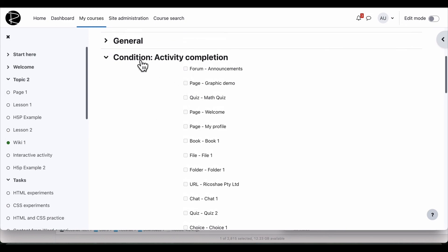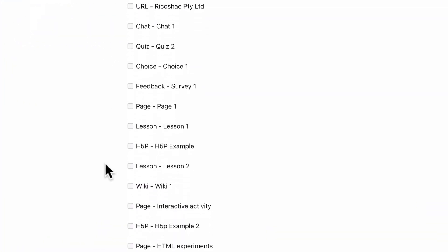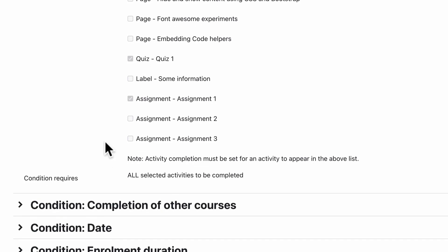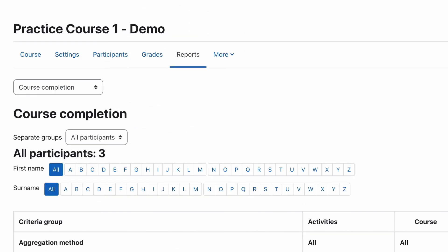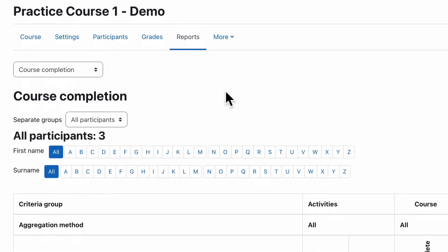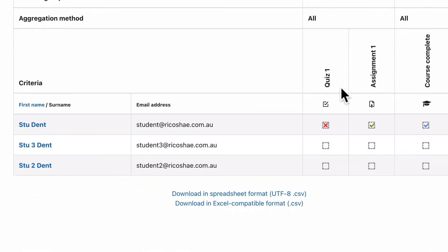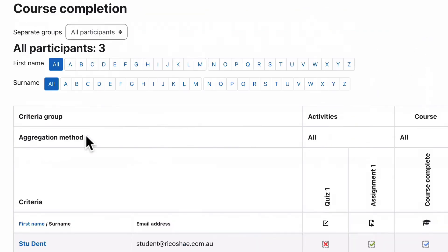And you'll see in course completion, it says here condition activity completion for activities. And if I scroll down all the way through, quiz one and assignment one are the only two things selected. And that matches this course completion report here that shows you quiz one, assignment one and the total course completion that they have for this course.